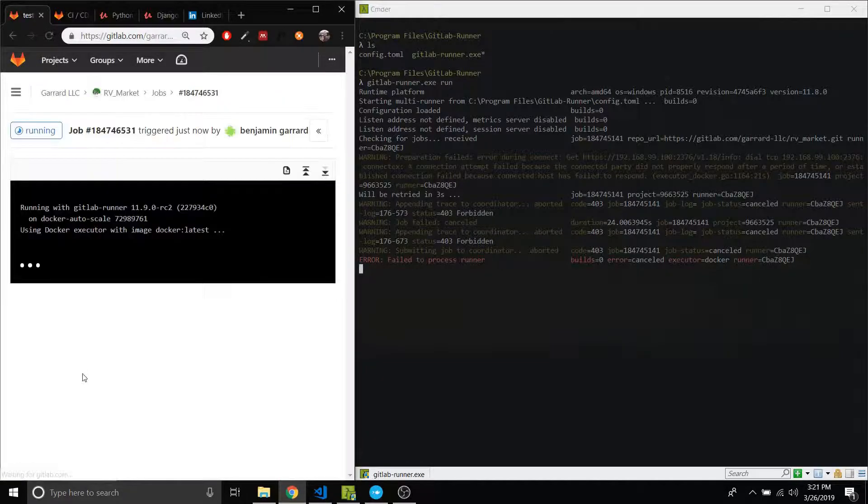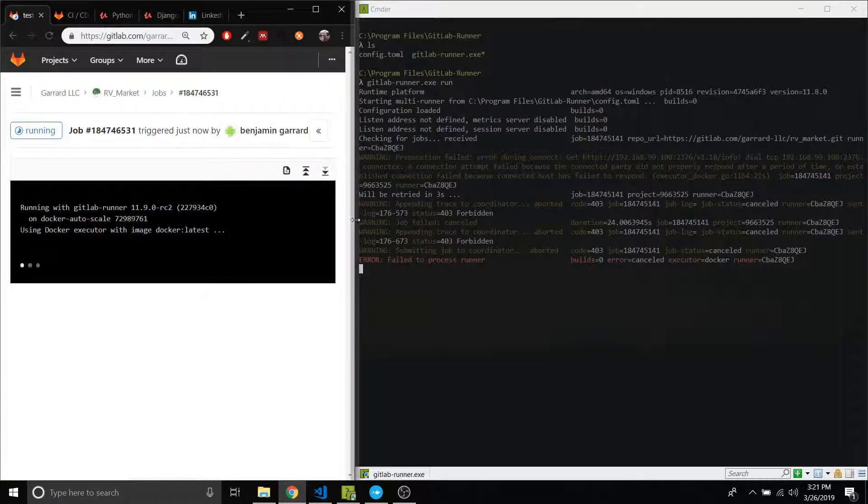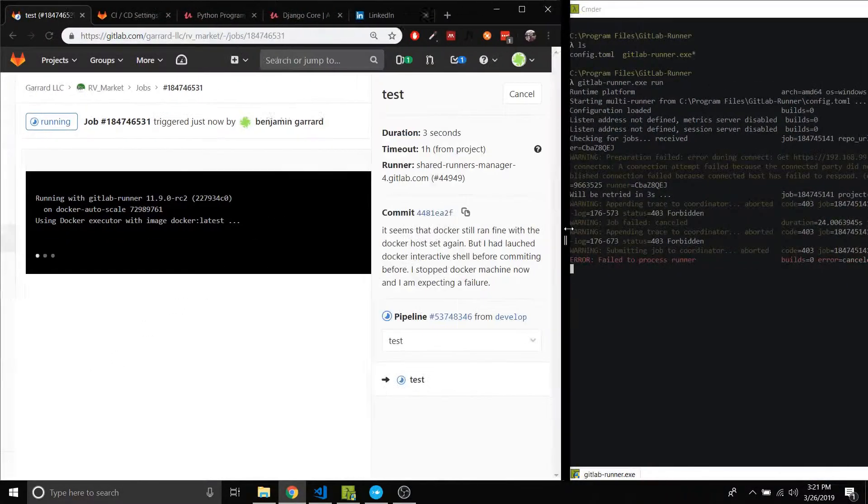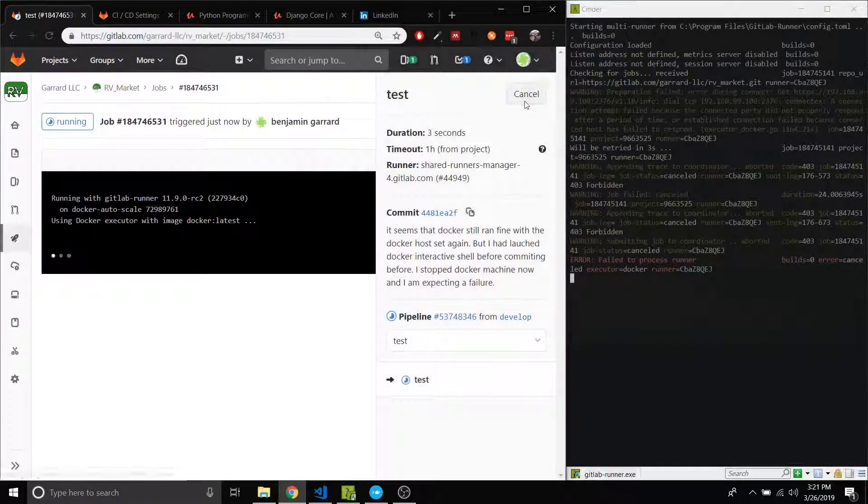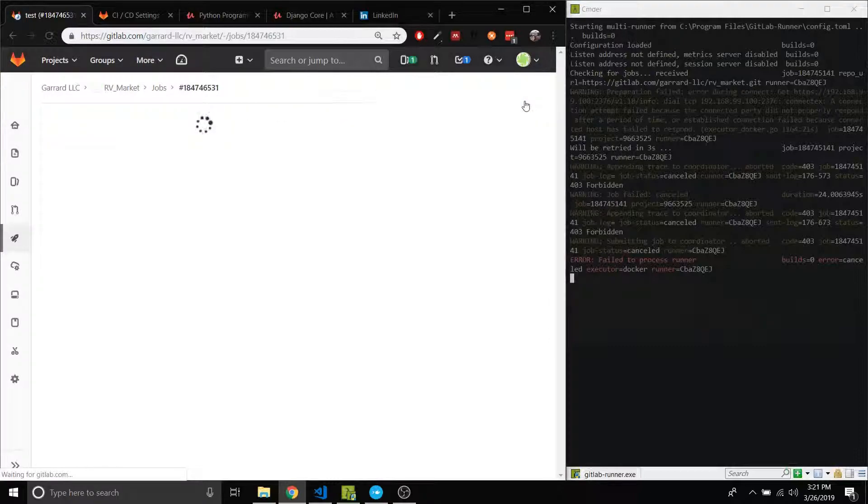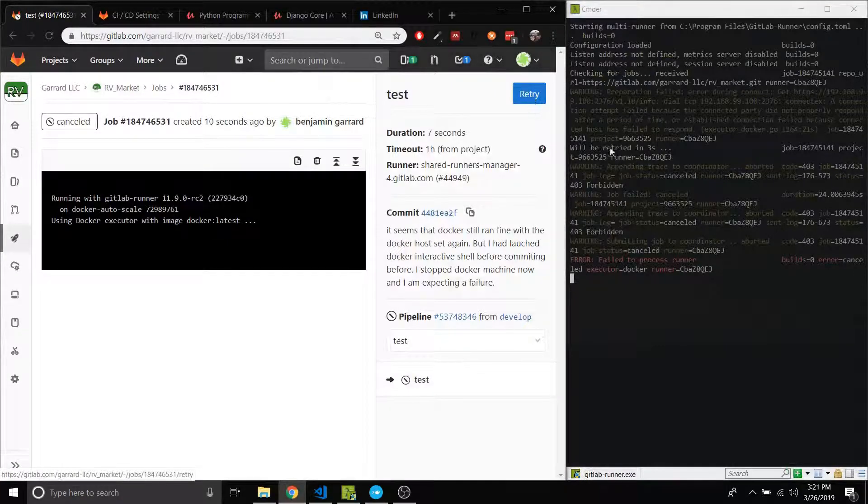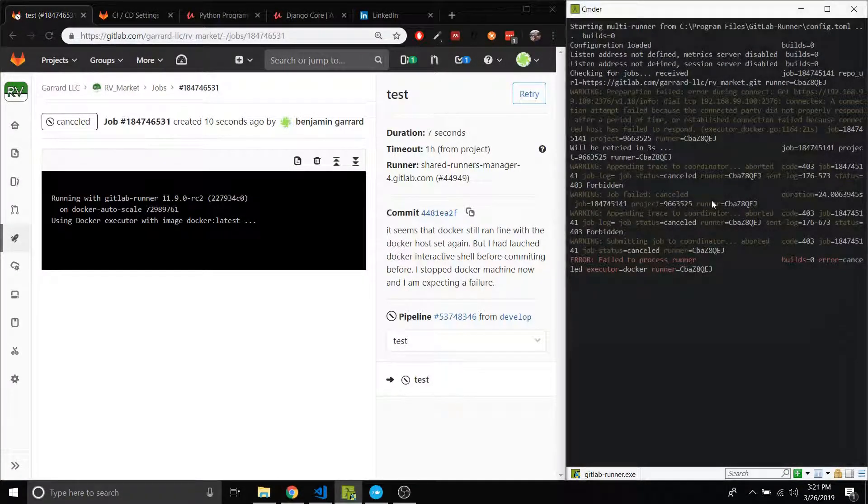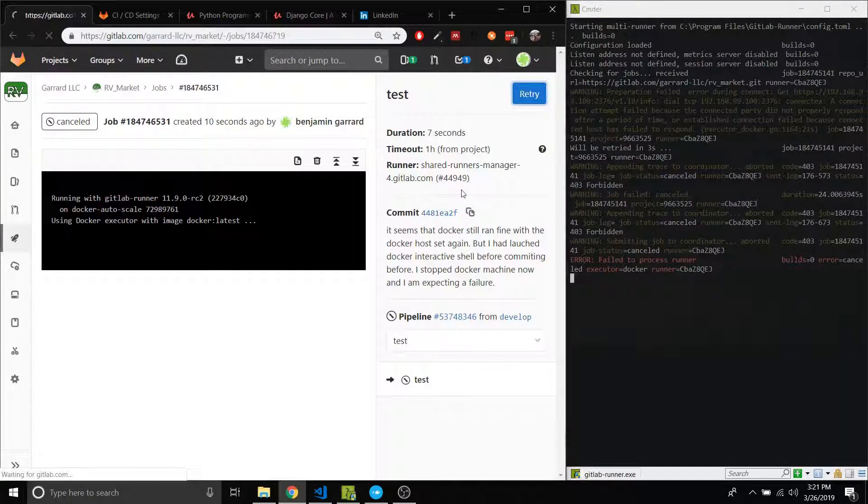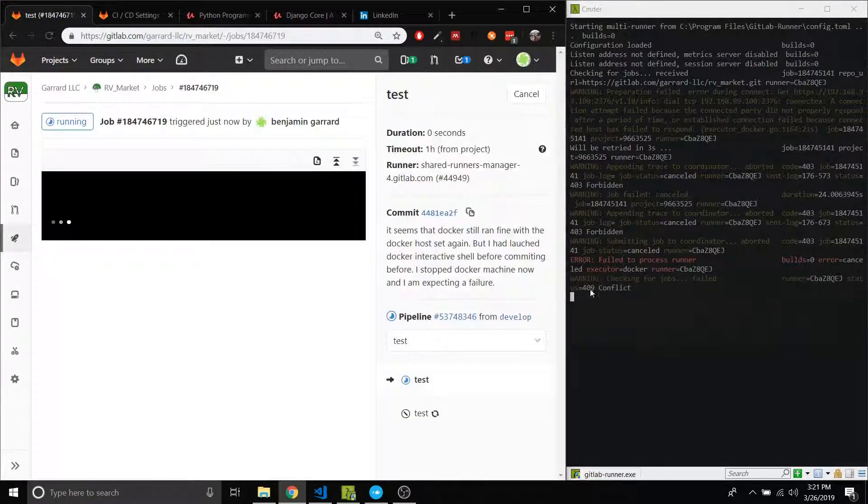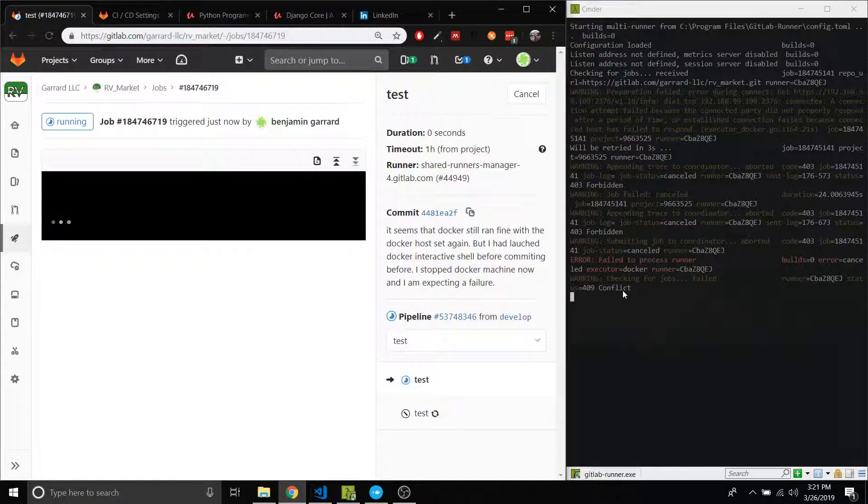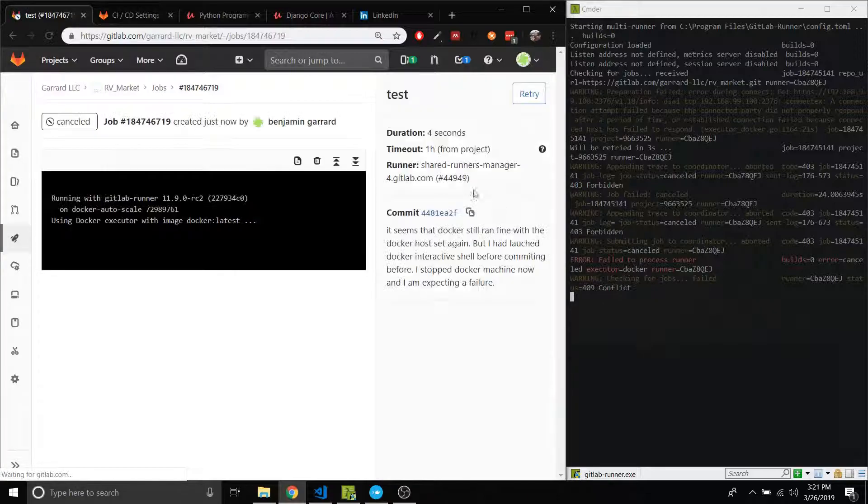It did not pick it up. It's using a shared runner again. Oh boy, there we go. Okay cool. All right, oh what? No, no, no, no.